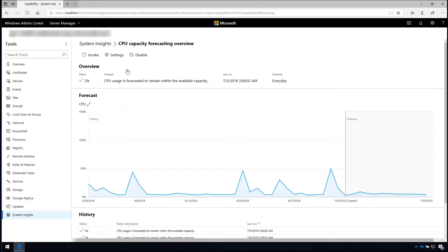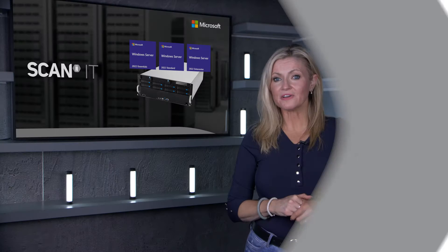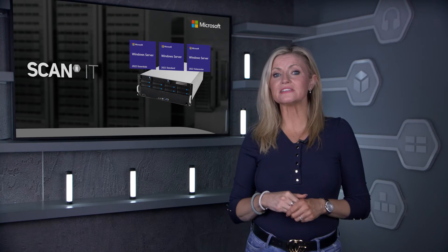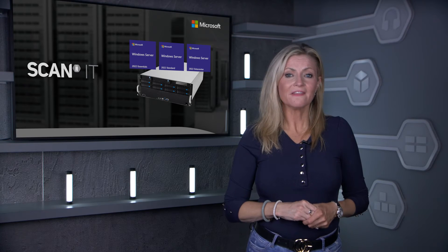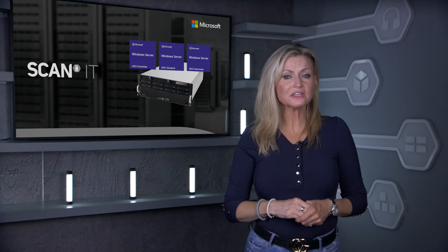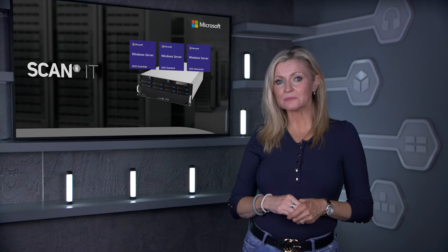Other features include System Insights, powered by a machine learning model that locally analyzes Windows Server system data to provide high-accuracy predictions that help to reduce the operational expenses.